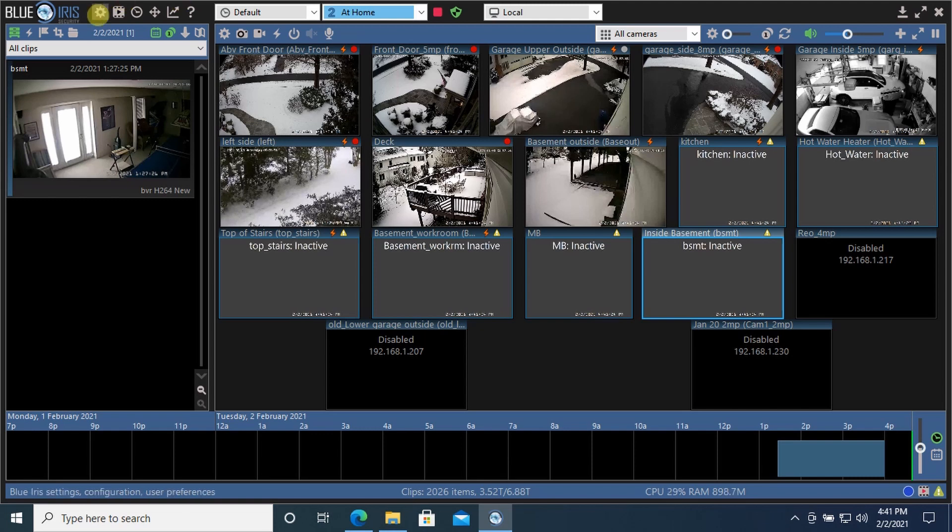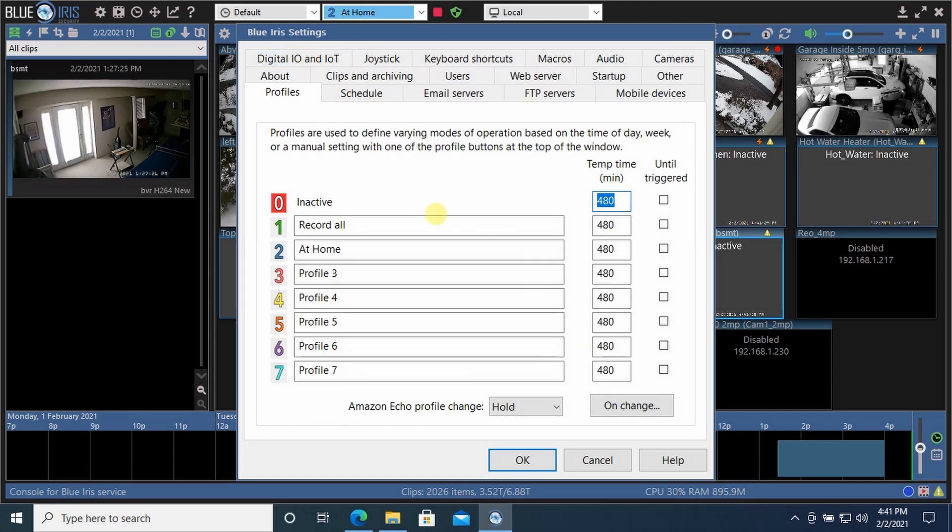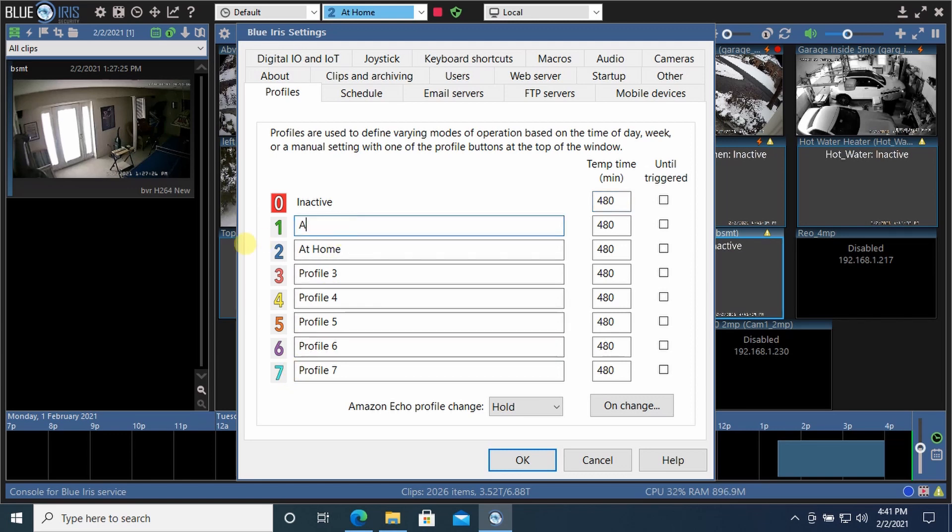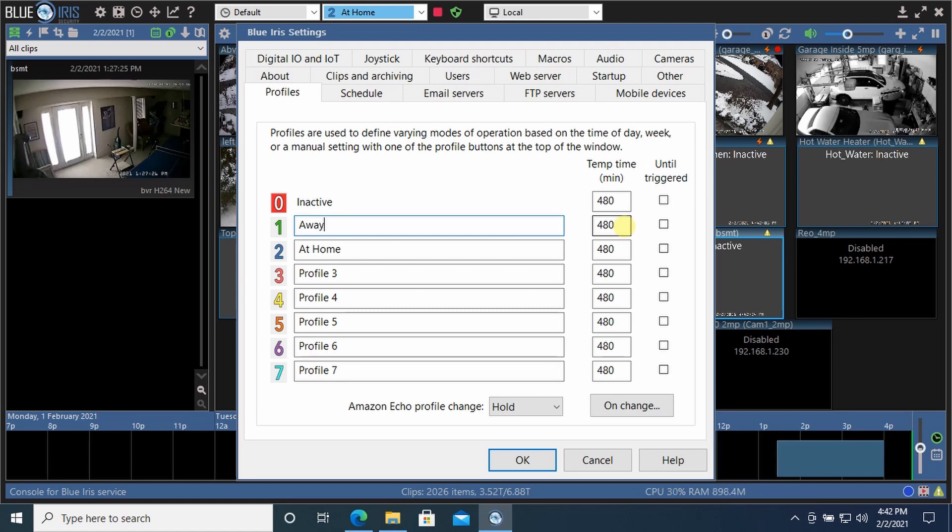So let's go into setup screen and jump right to profiles. I've got two profiles here. You can have up to seven. And I have one called record all, which I think I'm going to rename to away. When you get BlueIris, this is called profile one and profile two. Let's call this one away and this one at home. Kind of like a security system, an alarm system. They will default to stay live in this setting for 480 minutes unless you put it on hold, which I will show you how to do.